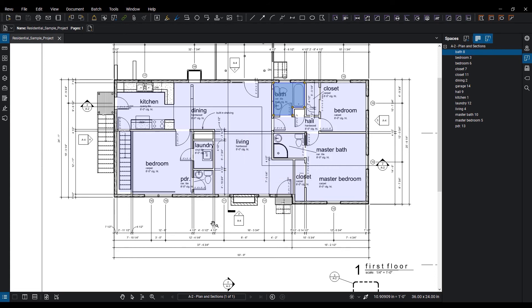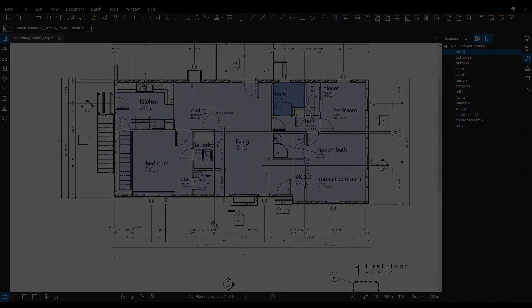Thank you for joining me today on my tips and tricks on Bluebeam Revu covering exporting spaces from Revit.